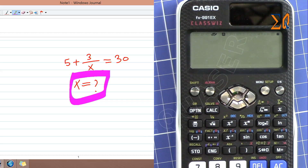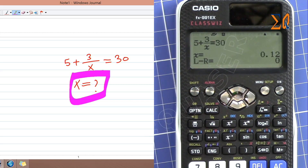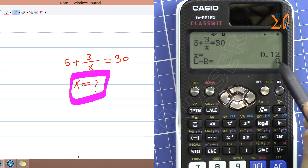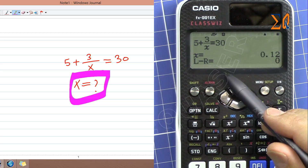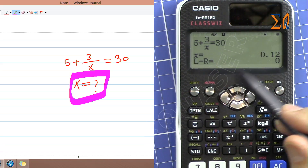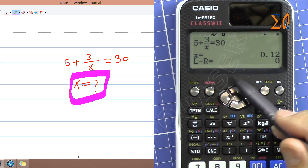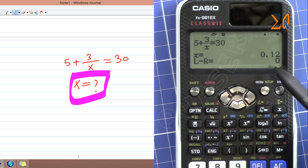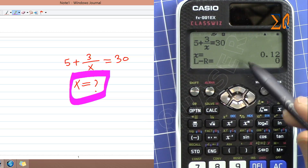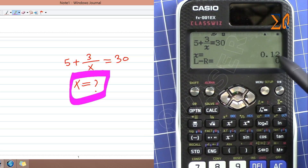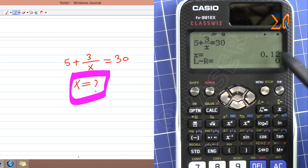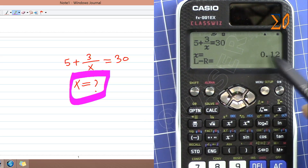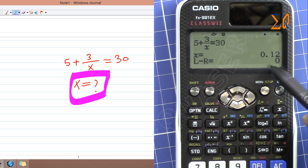So we just press the equal sign and it says X is equal to 0.12. Left and right — this is the margin of error from left and right. It shows how much through the iteration it found the value. Zero means it's very very accurate. This is absolute value, and the more value you see here, the bigger the value, the less accurate the answer.